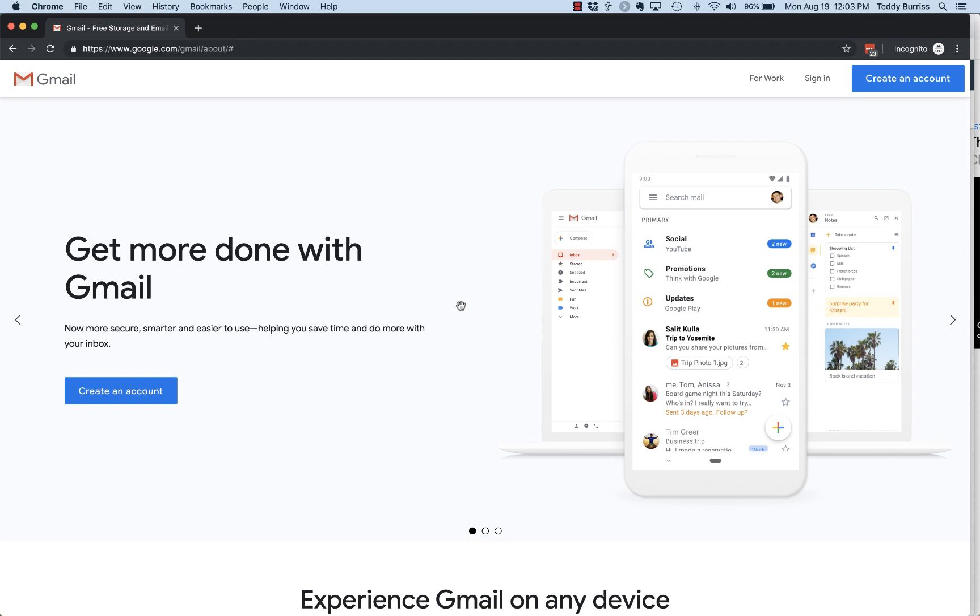So you get your Gmail on your mobile devices and your tablets. I really encourage you if you want to use a really stable, secure, highly functional email system, then gmail.com is the way to go.